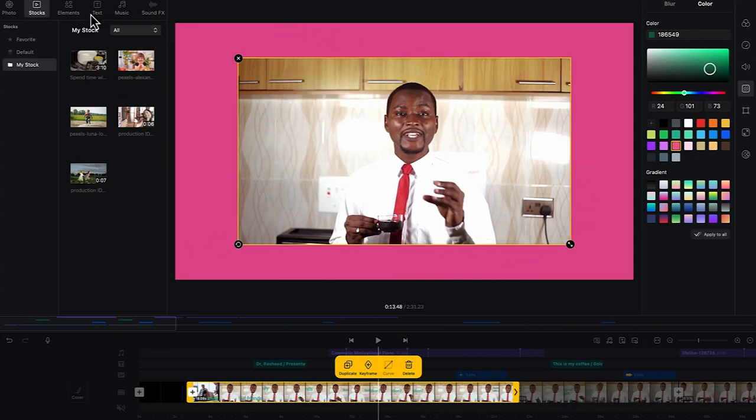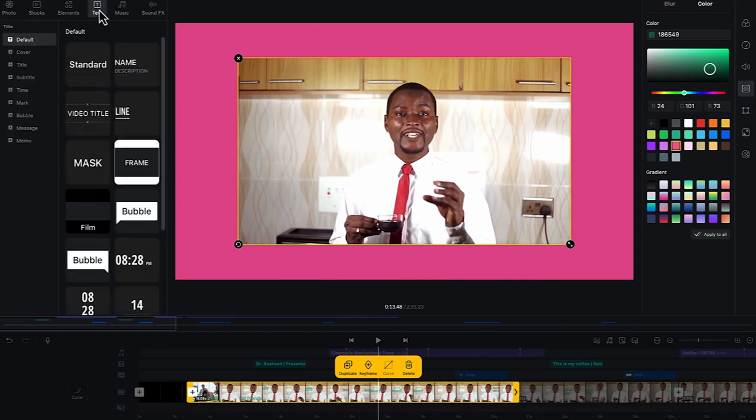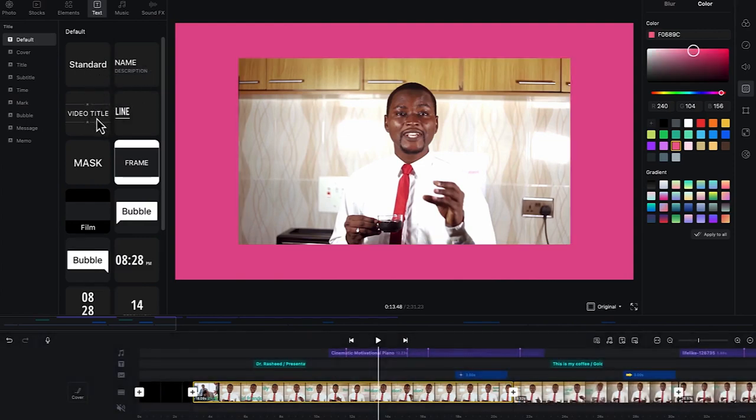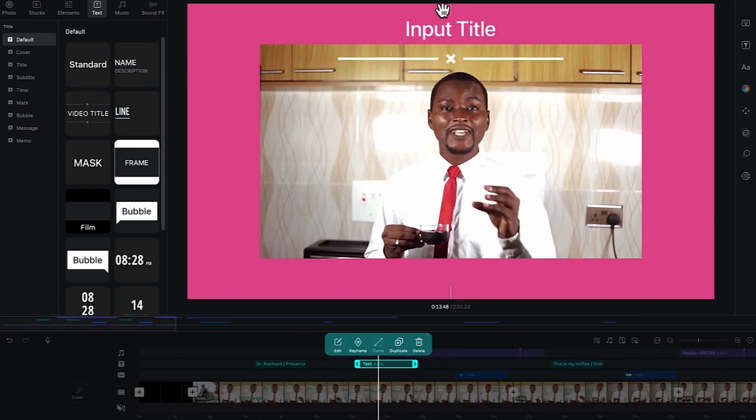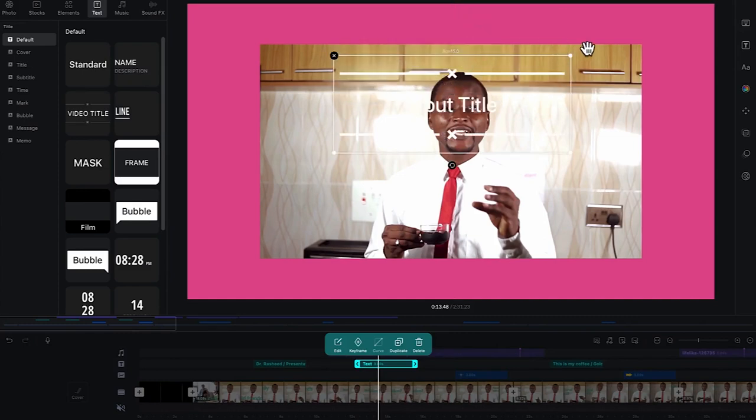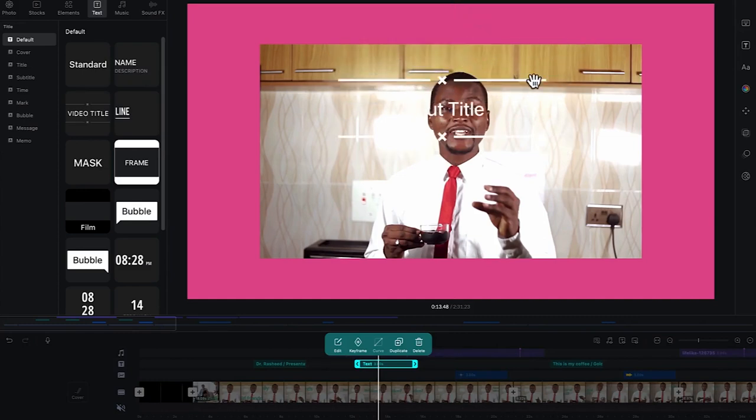You can come all the way down to text over here, and you can add some basic text like this video title. You can just go ahead and add it, drag it and drop it inside the timeline. And then you can bring it up here to this place.